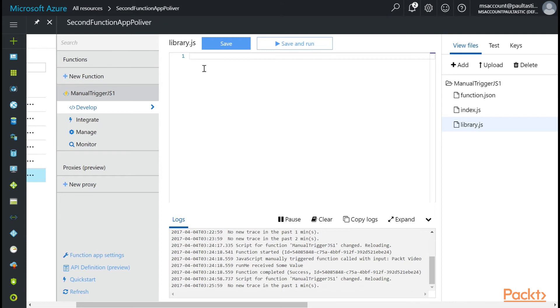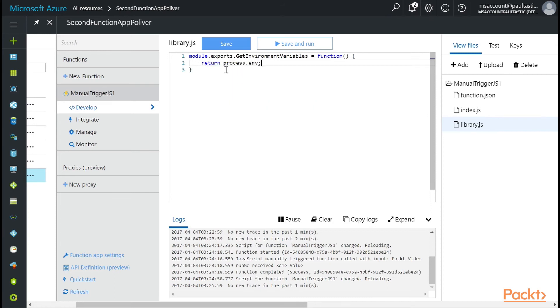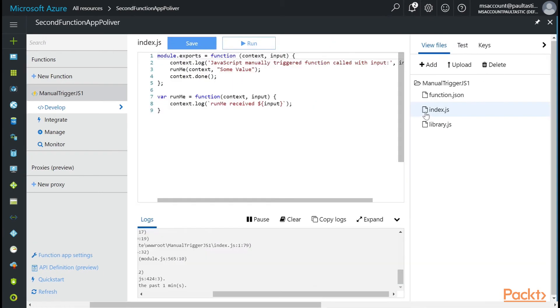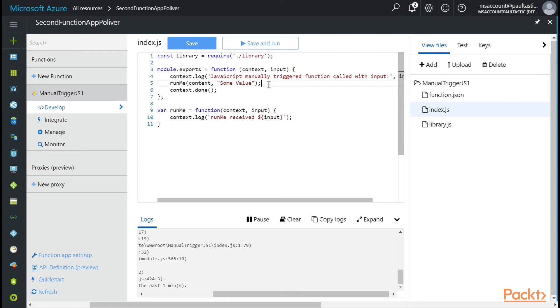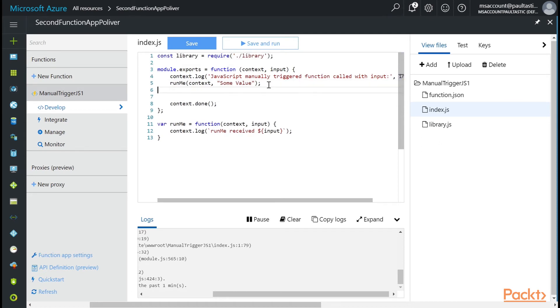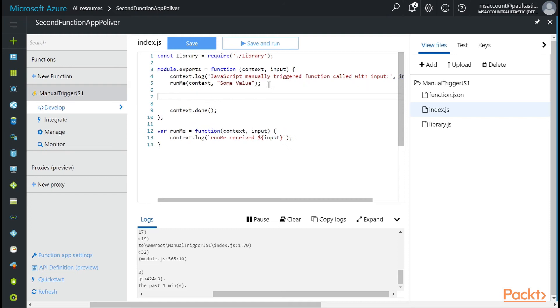And in here, we're just going to do module.exports getEnvironmentVariables. And it's going to be a function that returns process.env. And then we're going to go back to our index.js file. And here at the top of the file, we want to import. Just do const library equals require. And the dot slash means local. And it figures out the rest. And then now I have access to anything that's in the exports for that library.